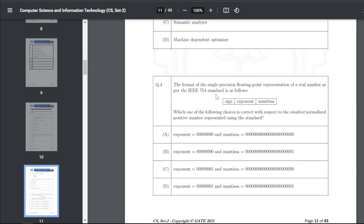Q14: the format of single-precision floating-point representation as per IEEE 754 standard is sign, exponent, mantissa. The smallest normalized positive number — the answer for Q14 is C: the exponent and mantissa take the specified values.